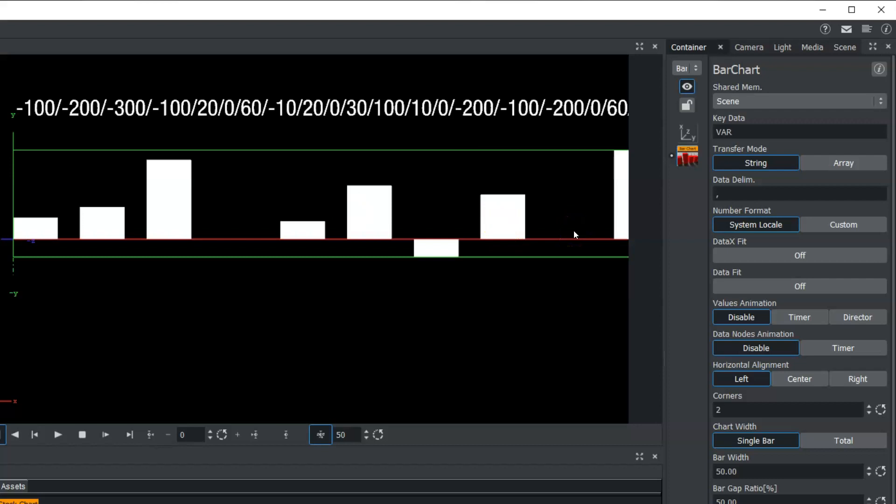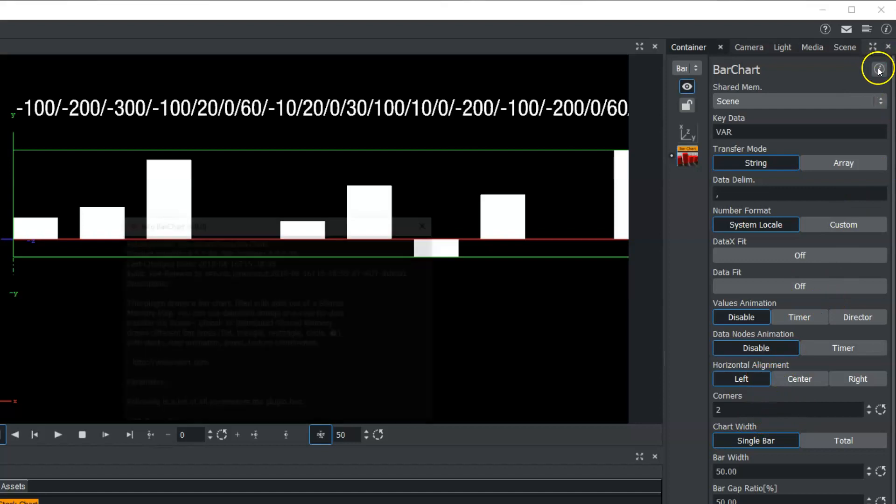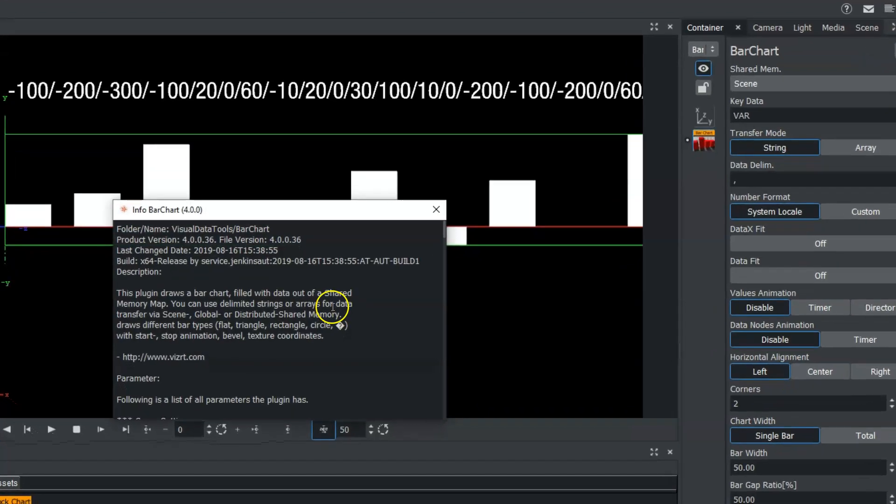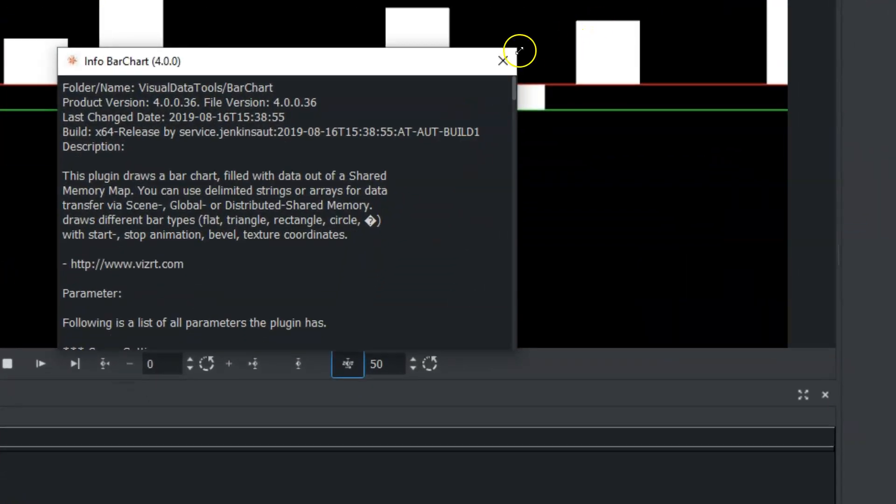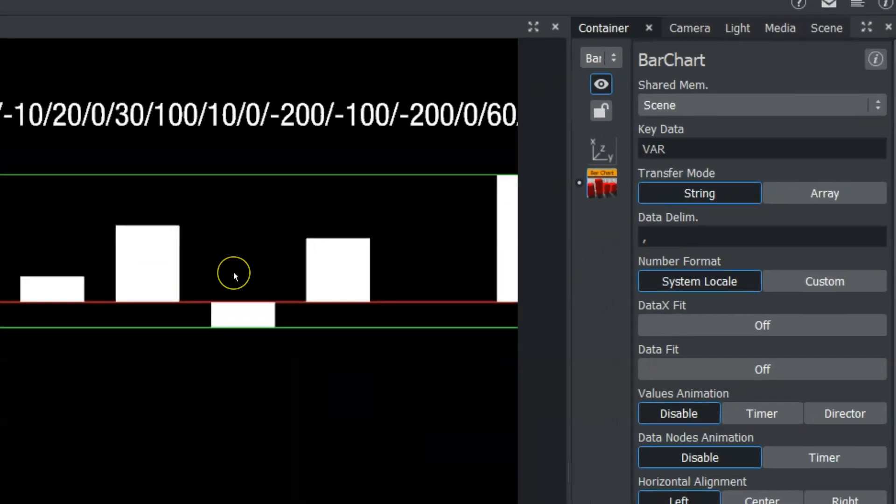And now that we have this data, you can start playing with some of the different values in here. As we mentioned, if you click on the I button in the upper right of the editor, it will tell you exactly what each one of these options does.